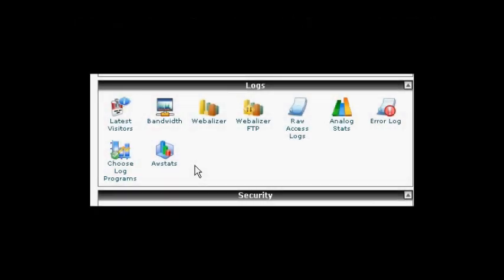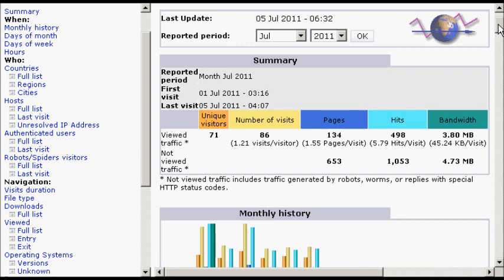In this video, I'm going to show you how to check your stats using AWStats. You'll find AWStats in the Logs section of cPanel. So just go ahead and click. It'll take you to a page like this.